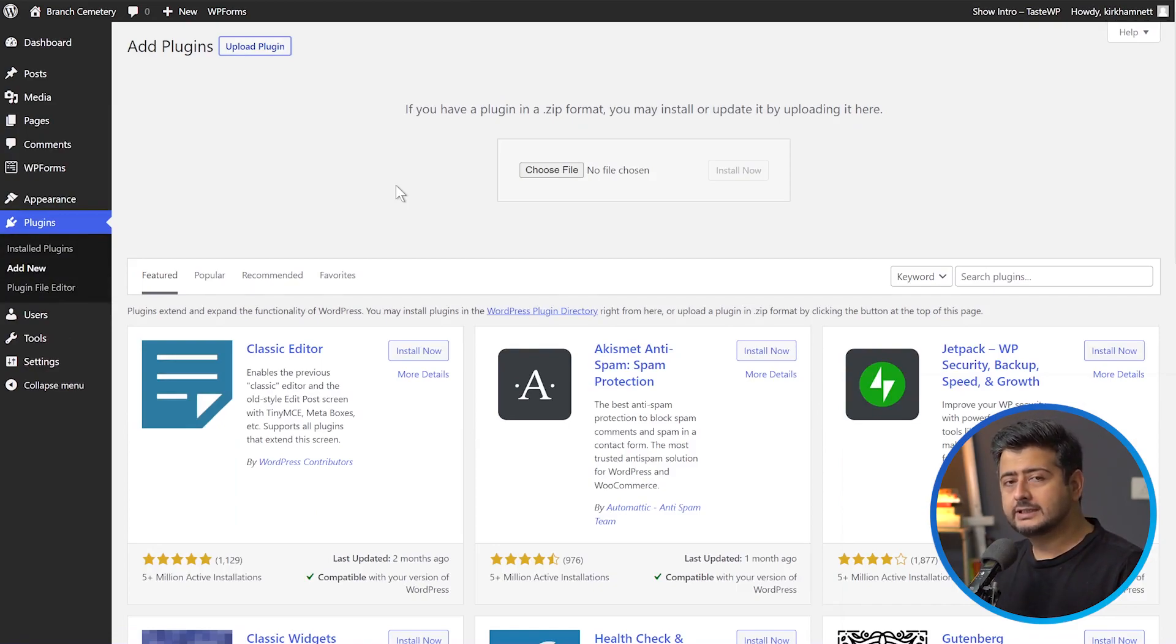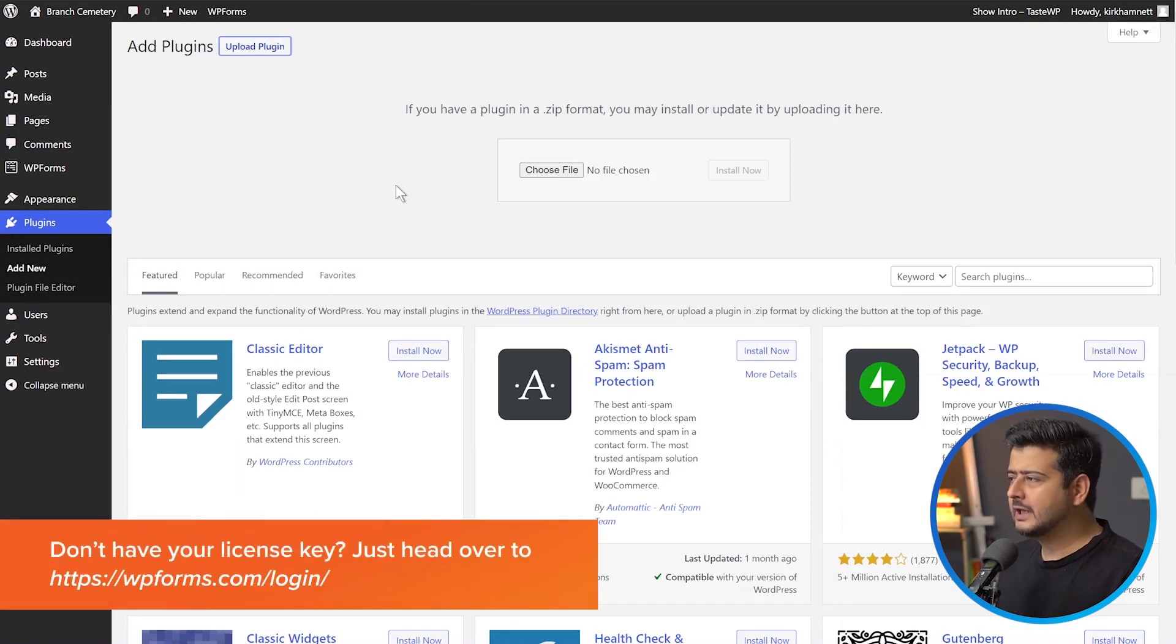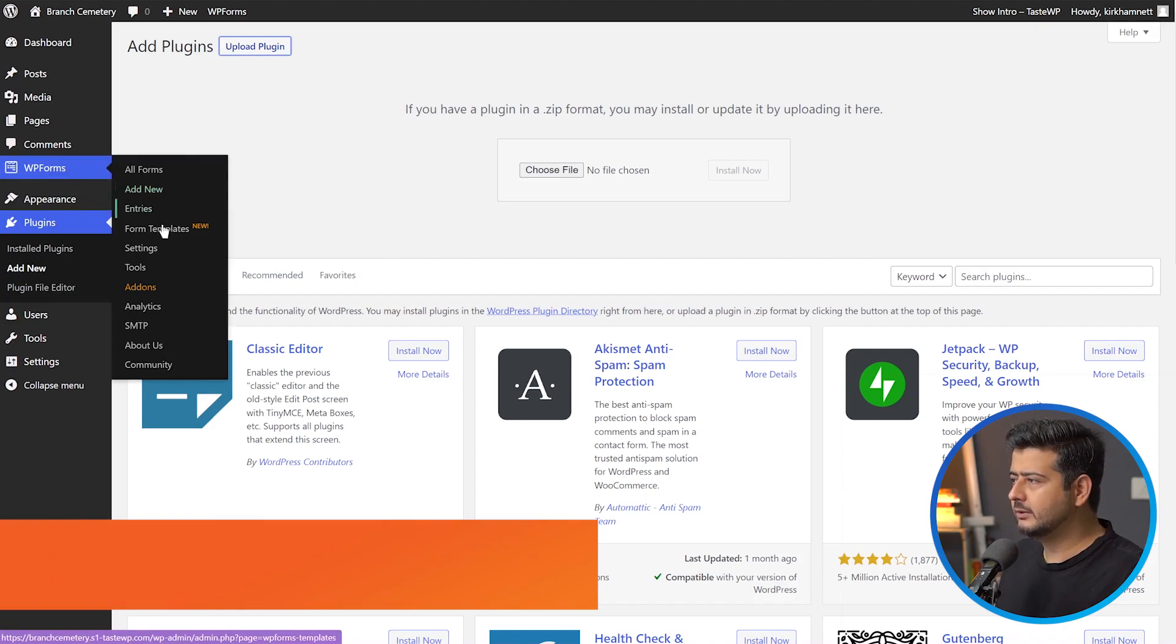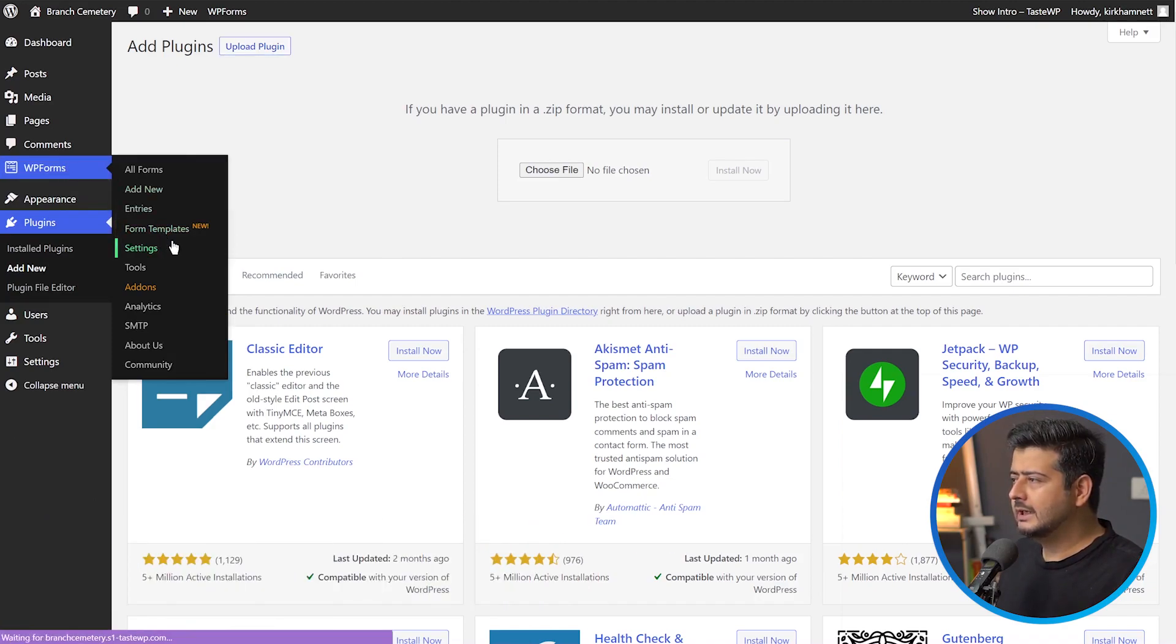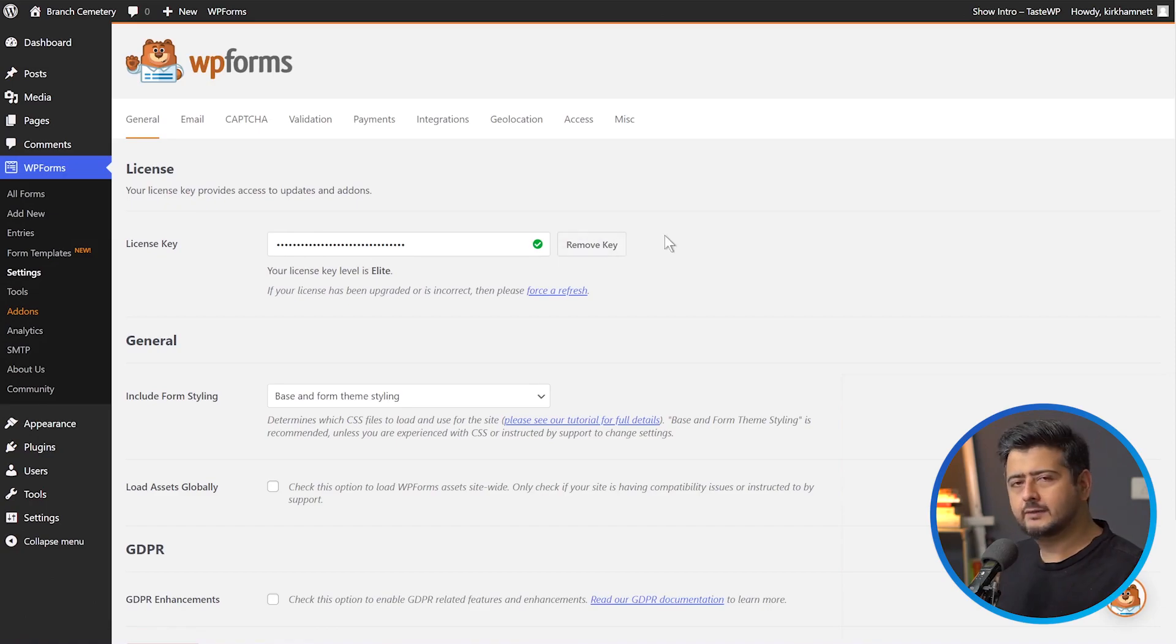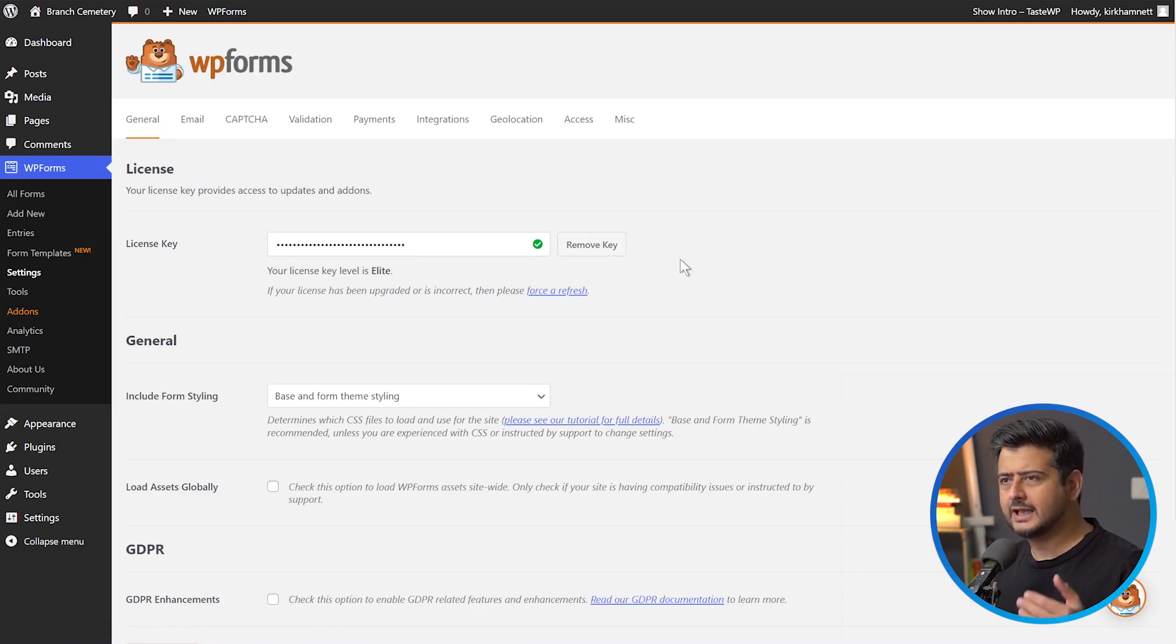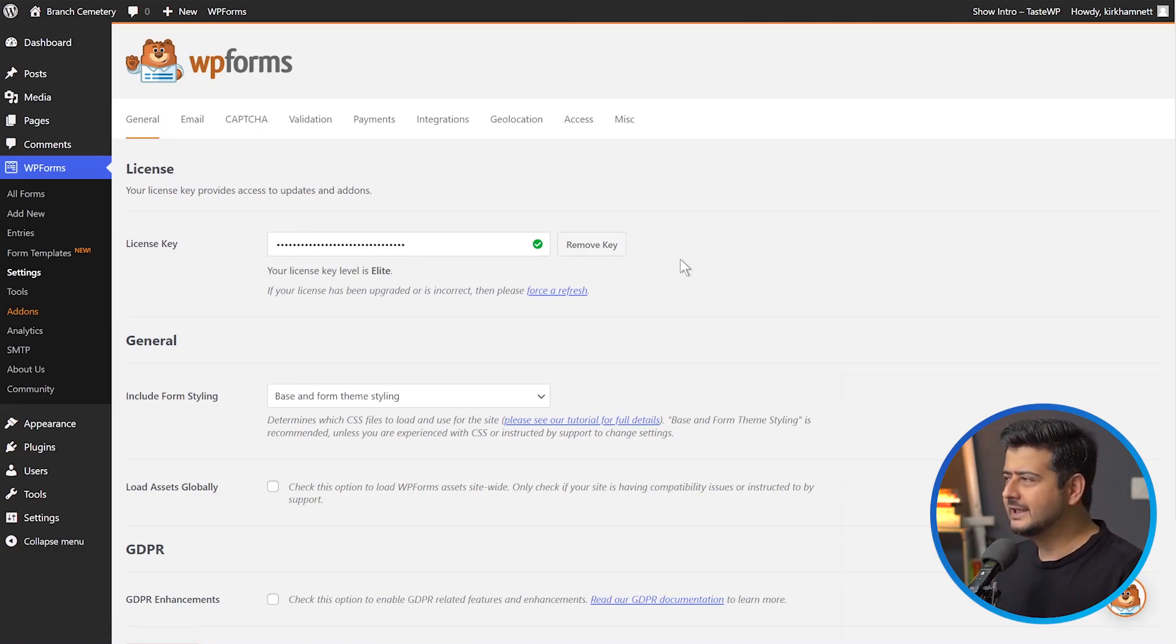You'll also have a license key. Once you have that, you can go into WPForms settings and enter the activation key. Mine is already activated. Once you've done this, you're ready to take the next steps to install WPForms add-ons on your site.